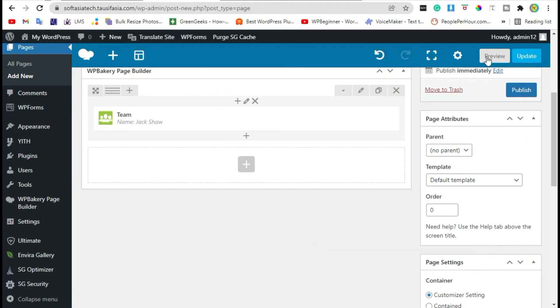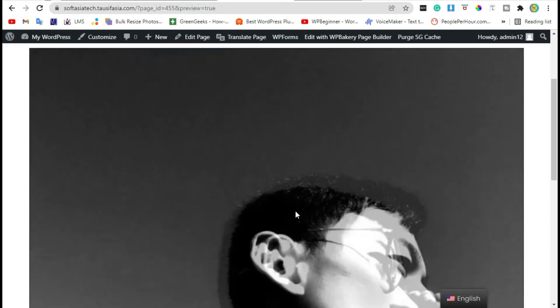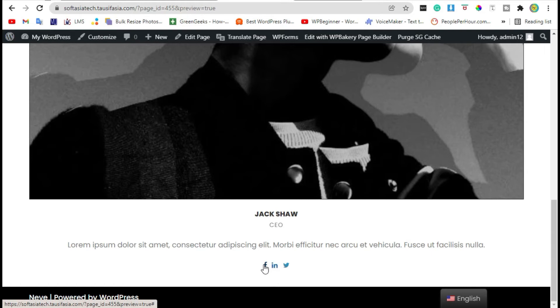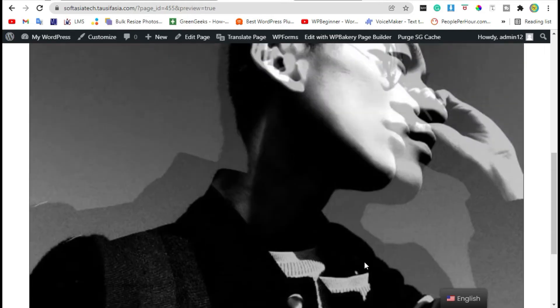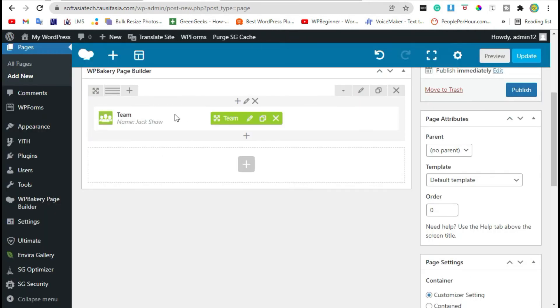Now preview again. Scroll down. Now you can see the social media icons were added. Now we will add two more team members.